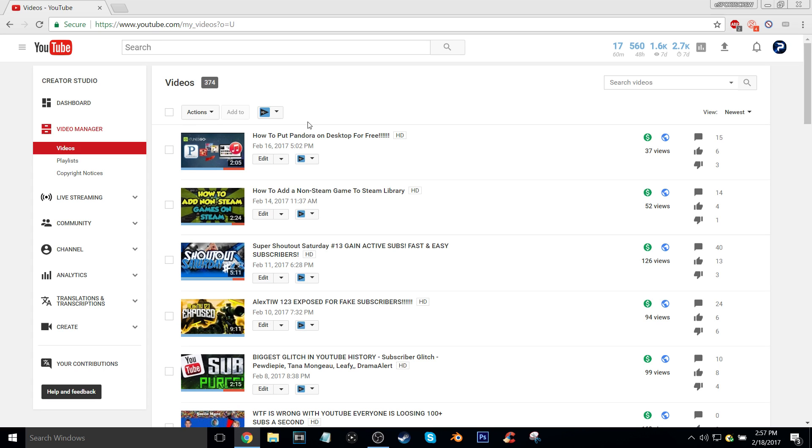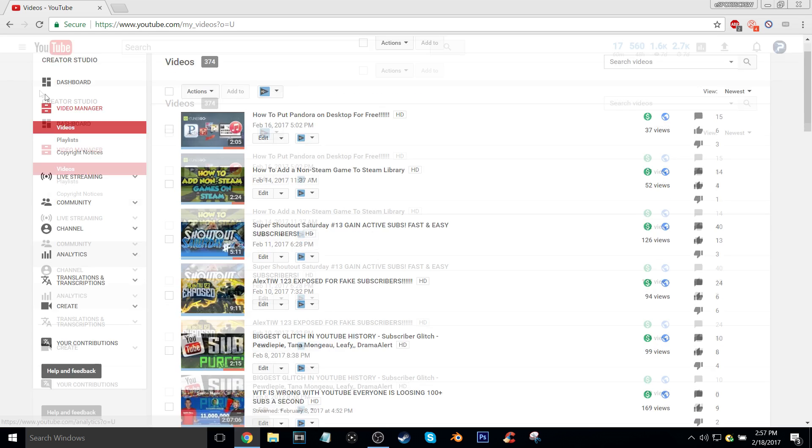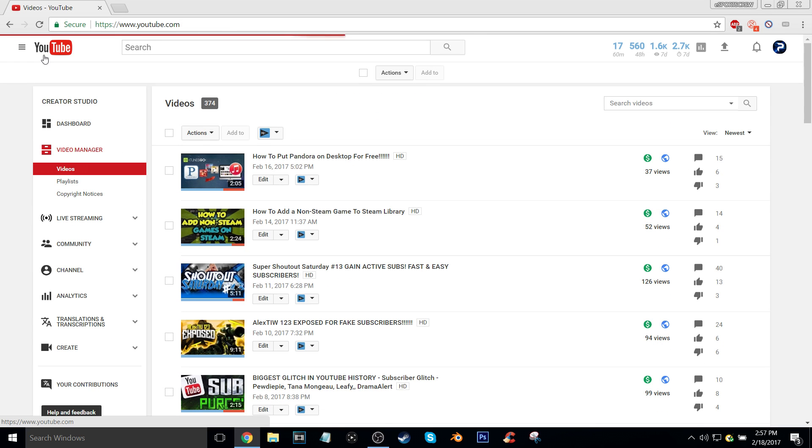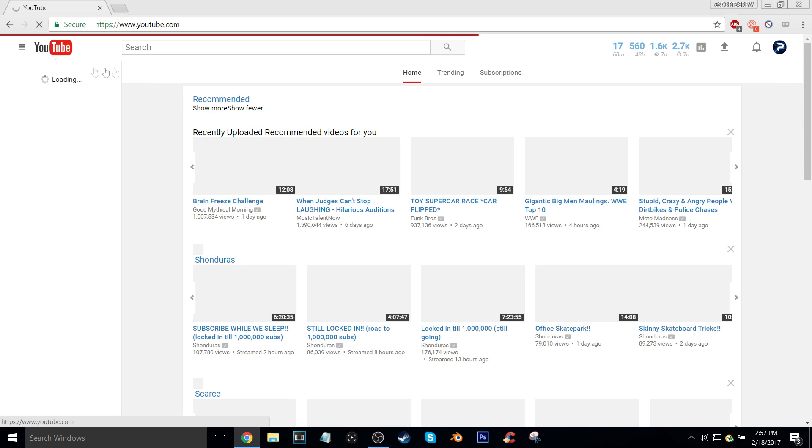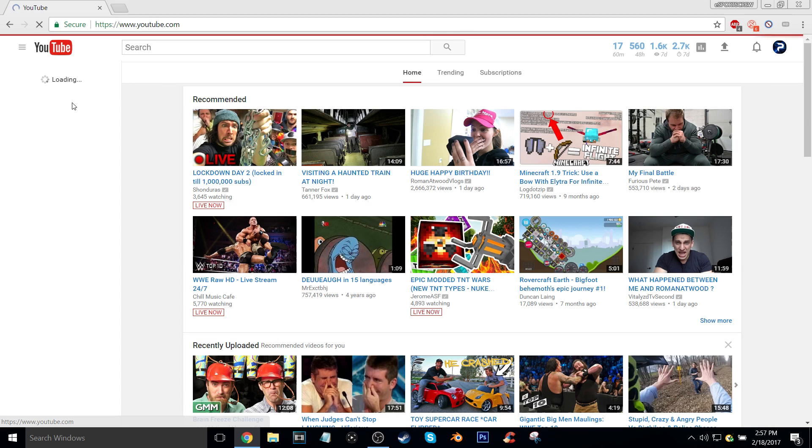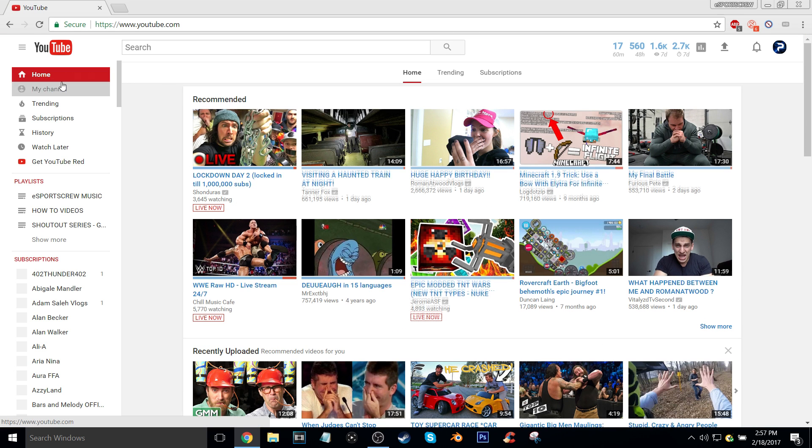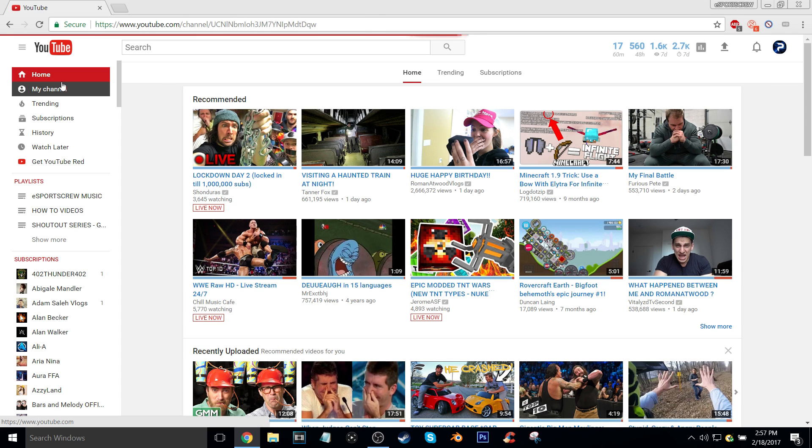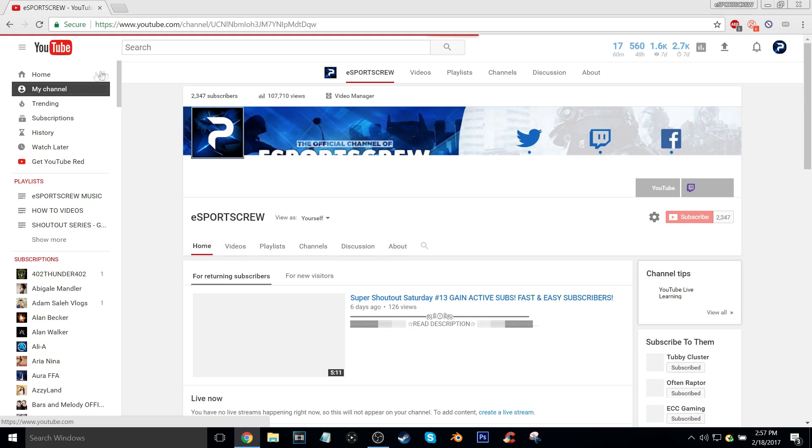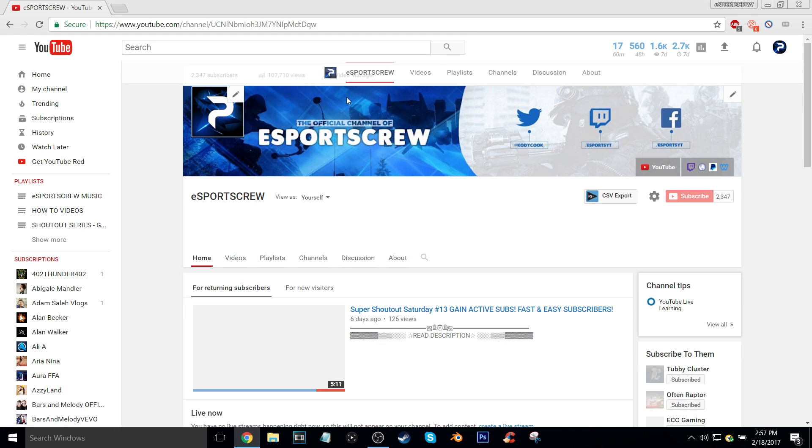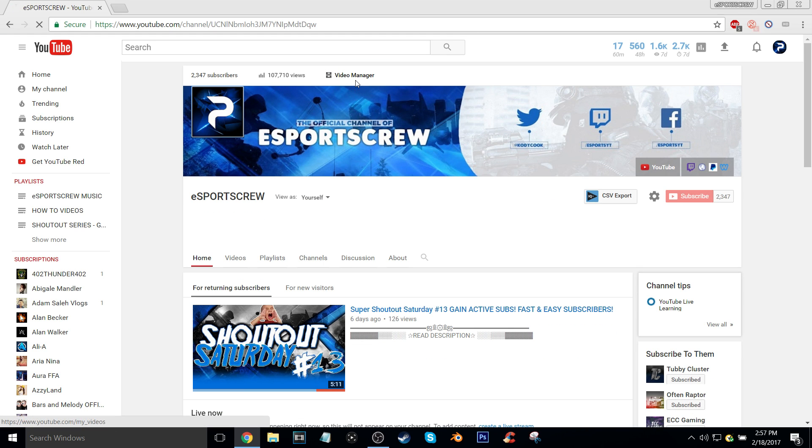So what you're going to want to do is follow the steps on screen. It's very simple. The first step for this tutorial is by going to the tab on YouTube called My Channel, if that's how you have it set up, then you click Video Manager.